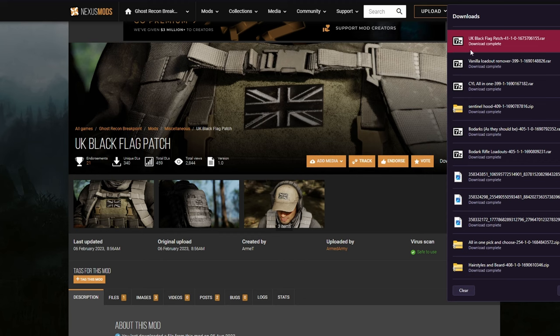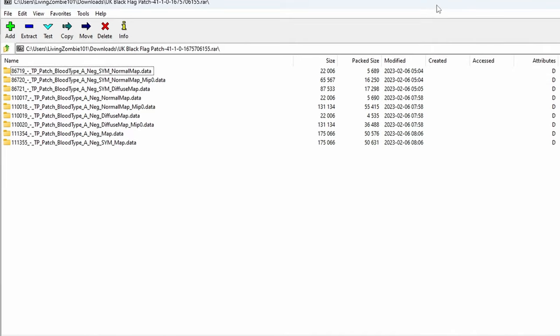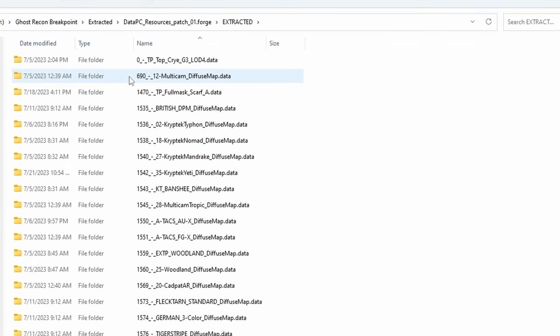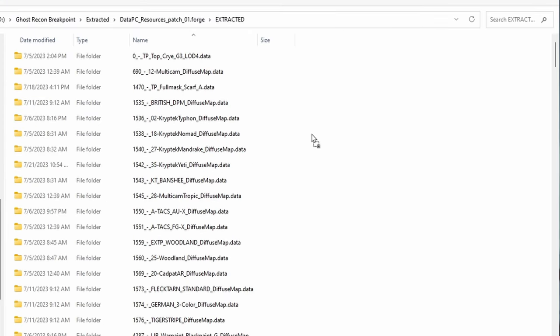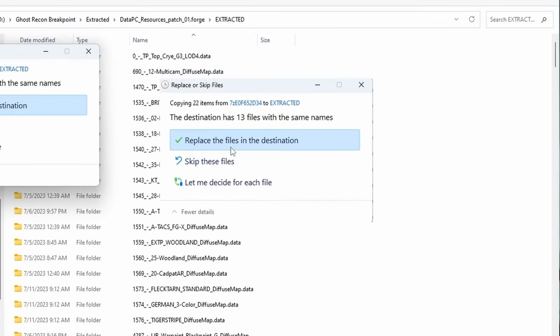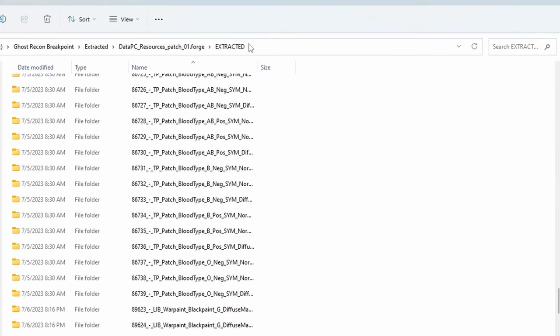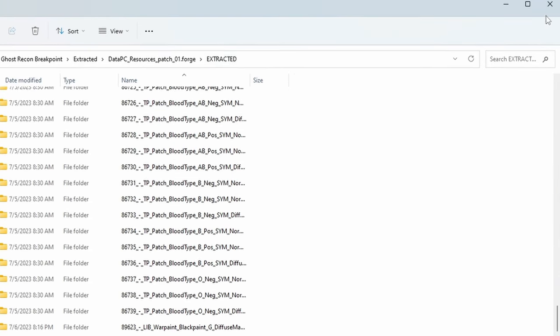I use 7-zip; some people use WinRAR. Once you've opened up your download, you'll see all the folders you're going to have to place into your extracted folder. Open up the extracted folder you just created in datapc-resources-patch-01.forge — remember which one you're putting it in. Select all the folders you just downloaded and drag them into your extracted folder. Once you've added those file folders into your extracted folder, go ahead and close it.